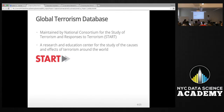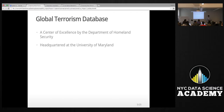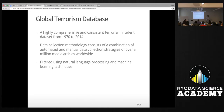The database is maintained by START, the National Consortium for the Study of Terrorism and Responses to Terrorism. START is a research and education center for the study of causes and effects of terrorism around the world. It's a center of excellence under the Department of Homeland Security and is headquartered at the University of Maryland. The Global Terrorism Database gathers all incidents of terrorism globally — it's a highly comprehensive and consistent terrorism incident dataset beginning from 1970 through 2014.